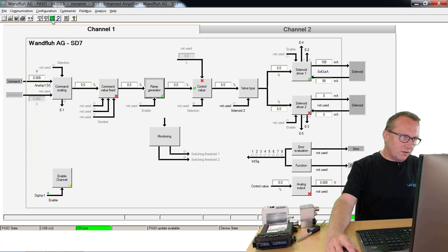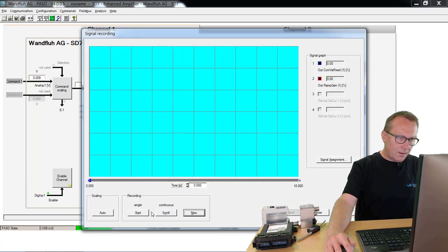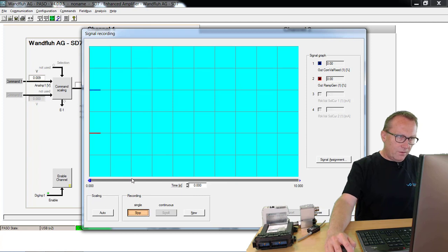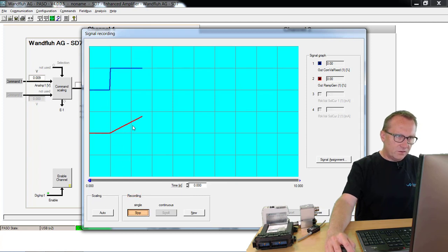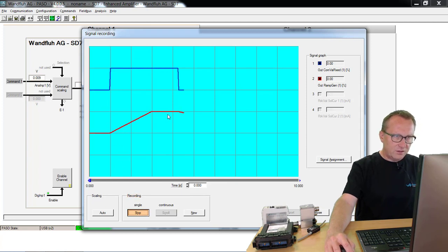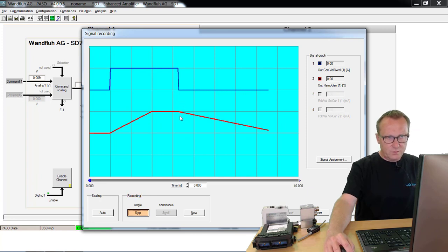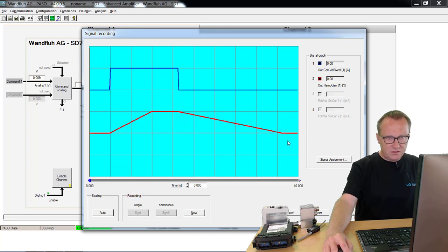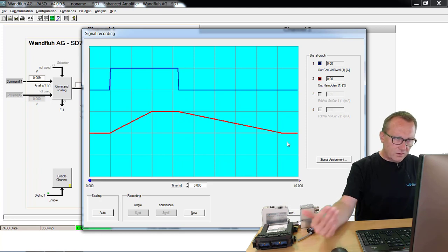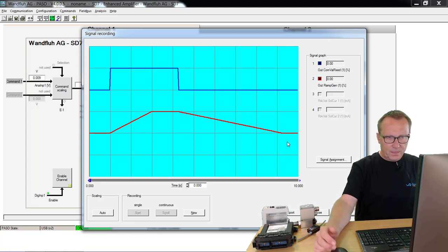If we look to the signal recording, if I switch on, it takes two seconds until I reach the maximum. If I switch off my system, it takes five seconds until the current is 100 mA.